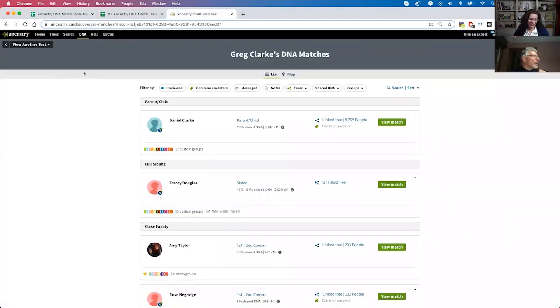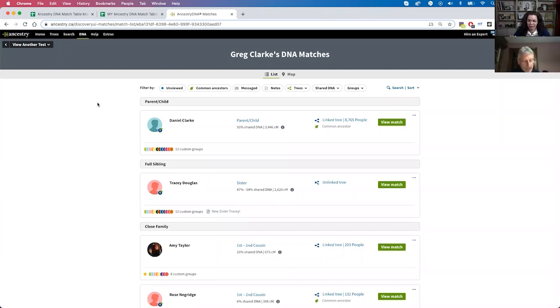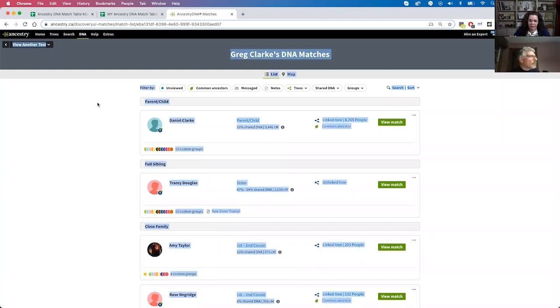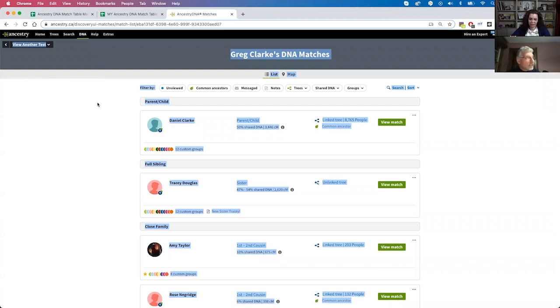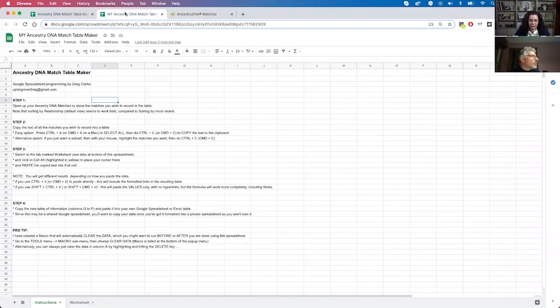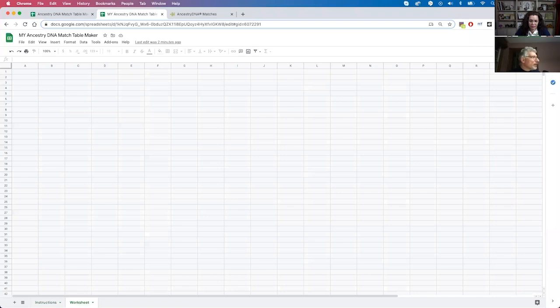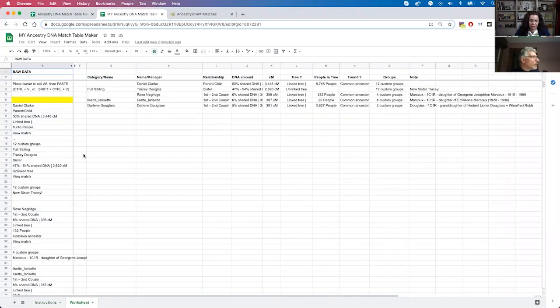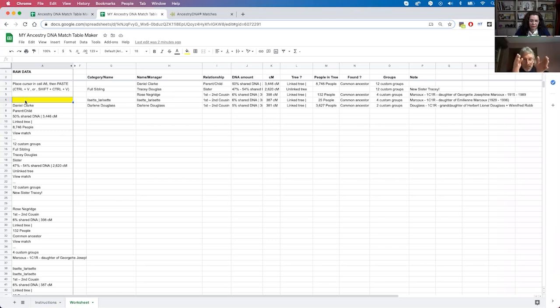So you go to your AncestryDNA list and all you have to do is highlight all of the text and copy it. And the easiest way to do that is on a Windows PC, you just do Control-A, A for all. On a Mac, it's Command-A. And I don't know if you can tell, but the text has been highlighted. I'm then going to go Control-C or Command-C on a Mac to copy it. And then going back to the spreadsheet over on the worksheet area, starting at the cell that's highlighted in yellow. That's your target. Put your cursor there, the yellow cell.